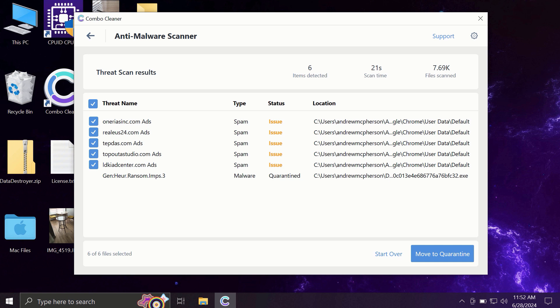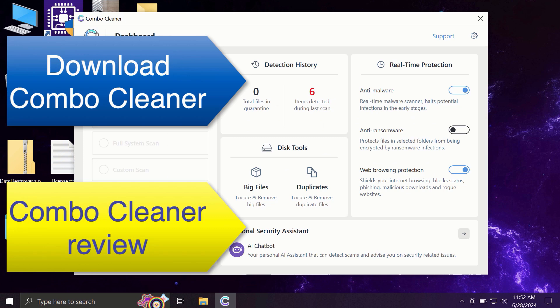Of course, you can remove certain threats manually, but I recommend you to consider upgrading to the premium license.